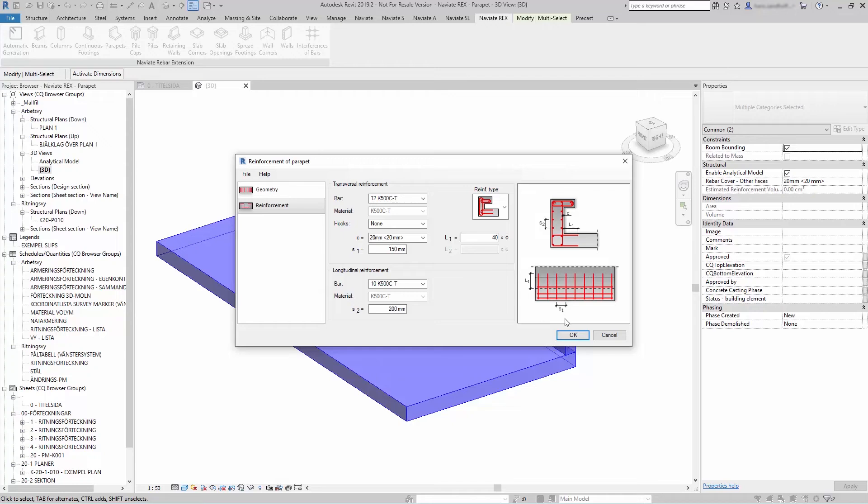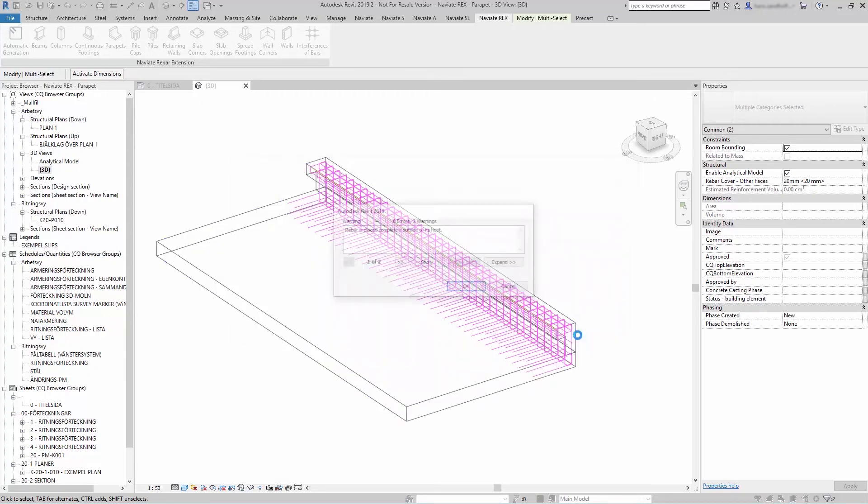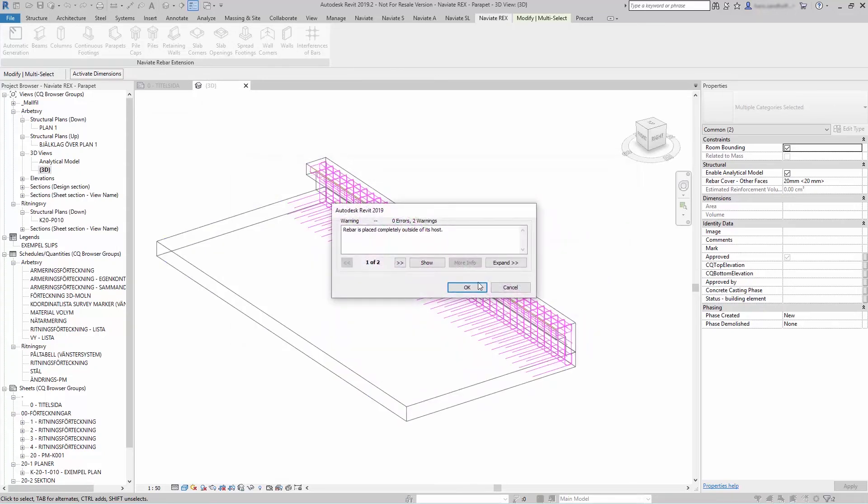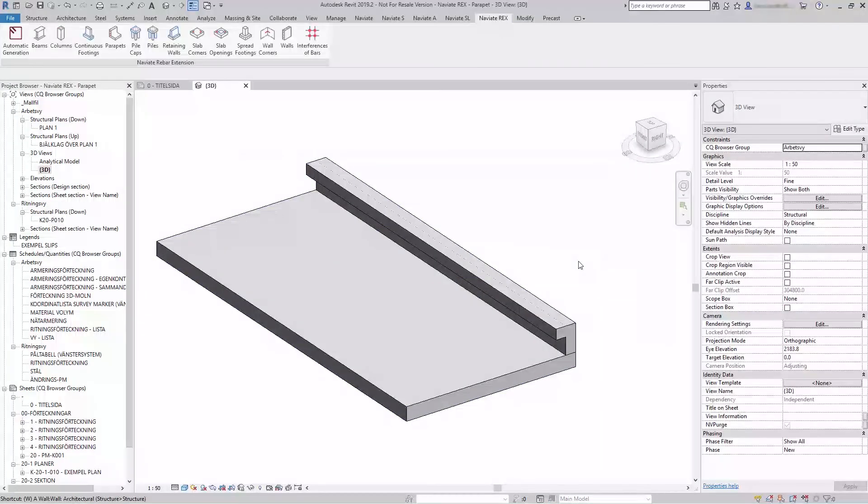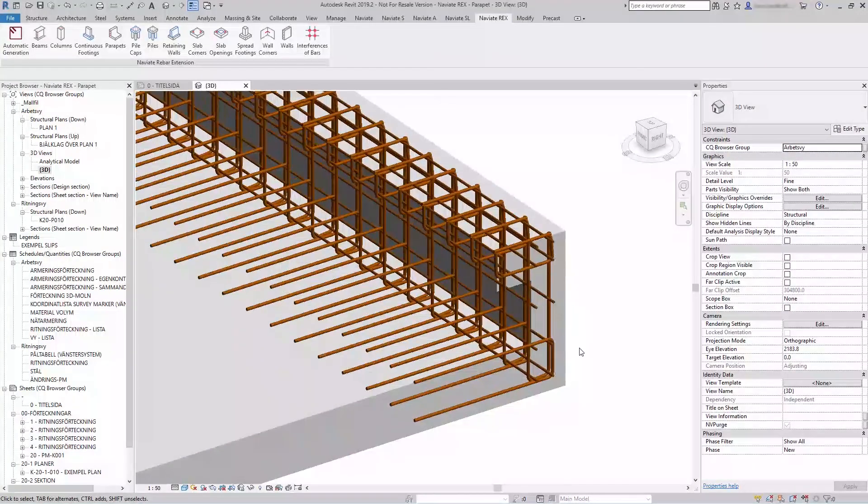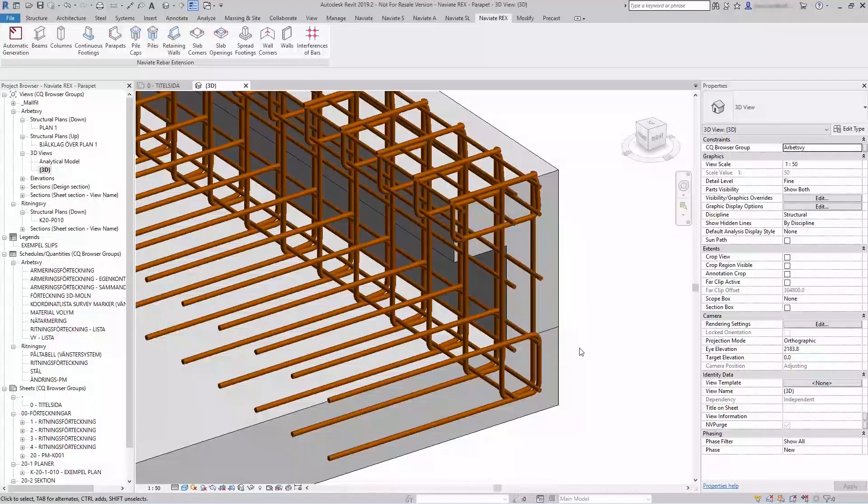And when you are done, press OK and the reinforcement will be generated for you. Let's go.